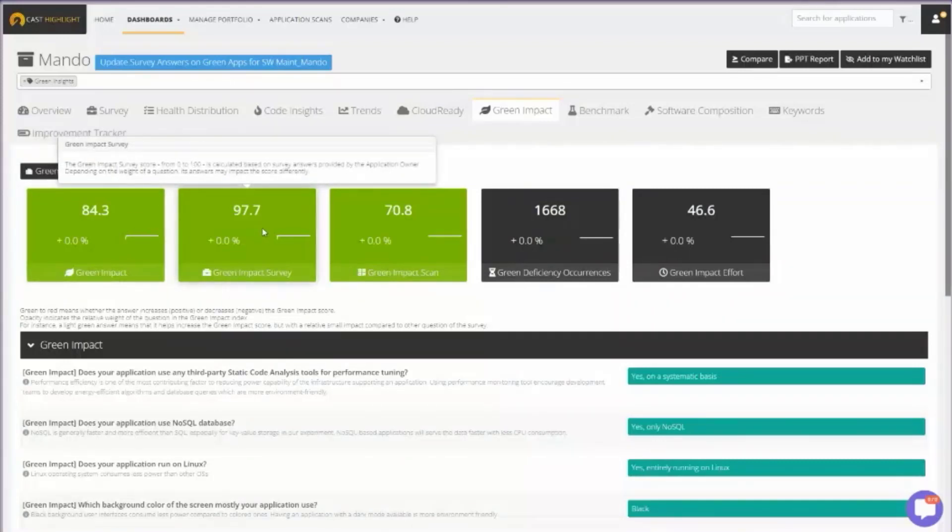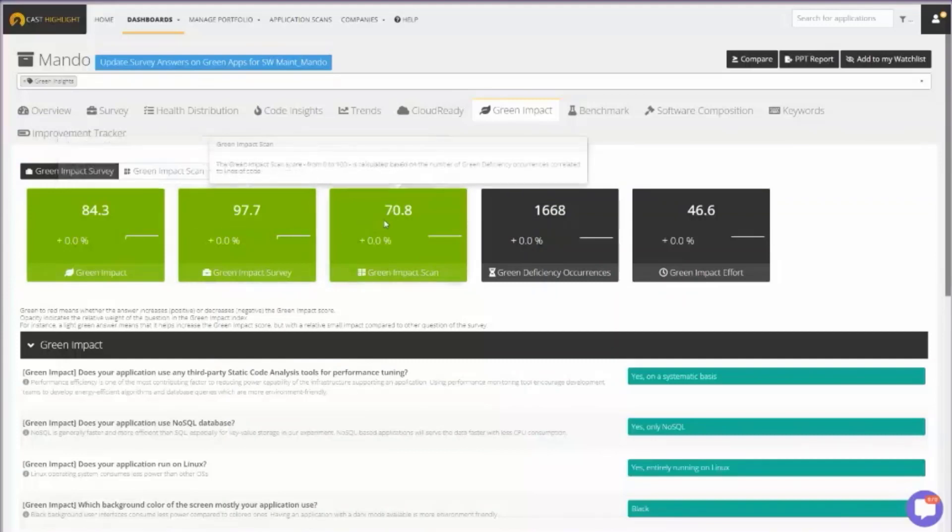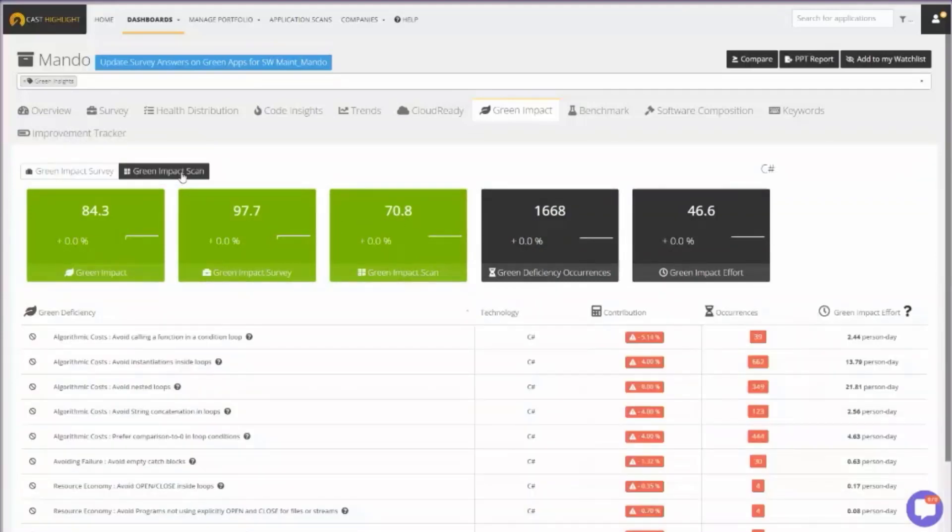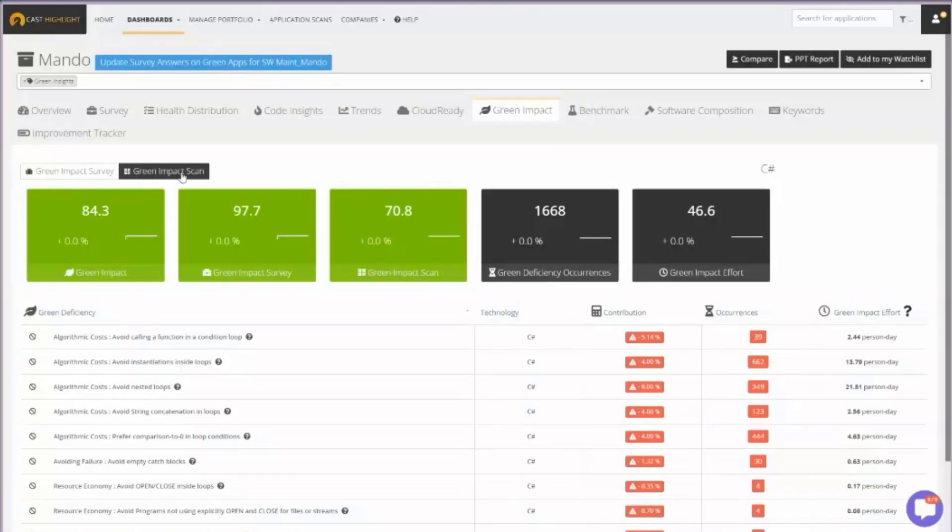That's a combination of some survey questions we ask, but primarily what's more interesting is what we're looking at inside the code. These are patterns that we call green deficiencies. These are patterns in the code and the engineering of an application that cause the application to use excess resources more than necessary when there's an alternative.